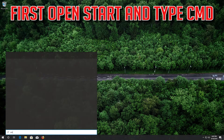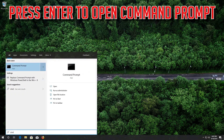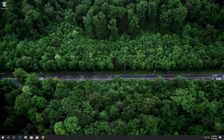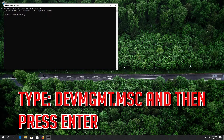First, open Start and type cmd, then press Enter to open the command prompt. Type devmgmt.msc and then press Enter.